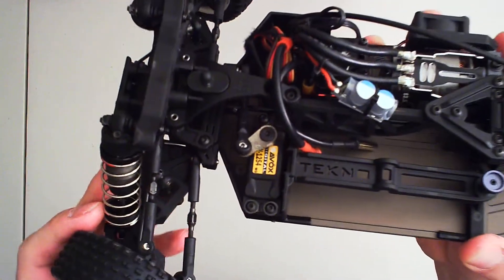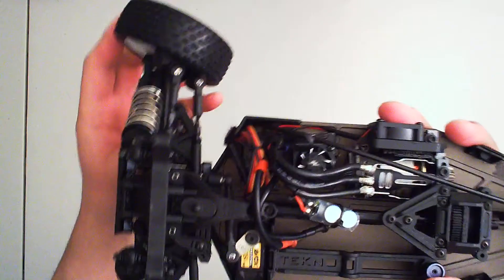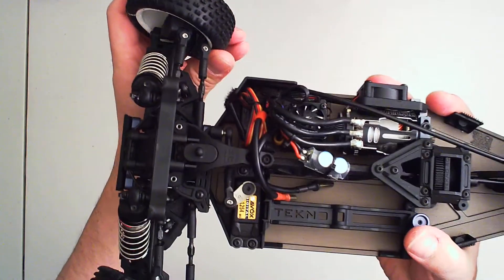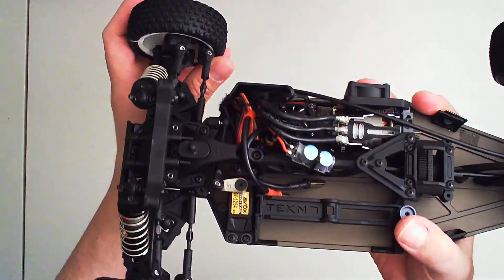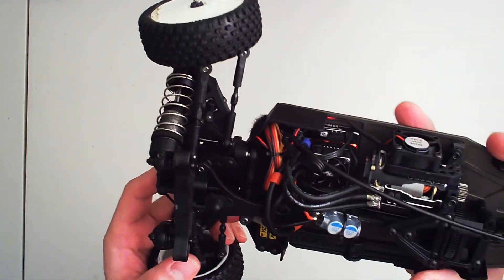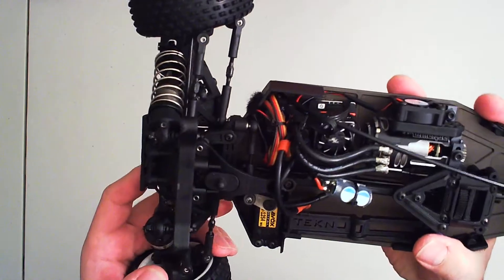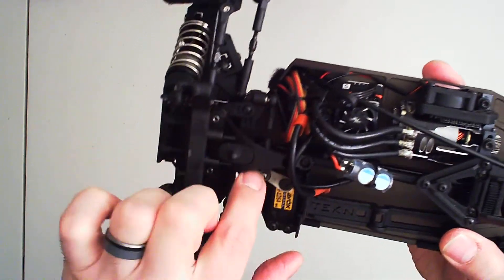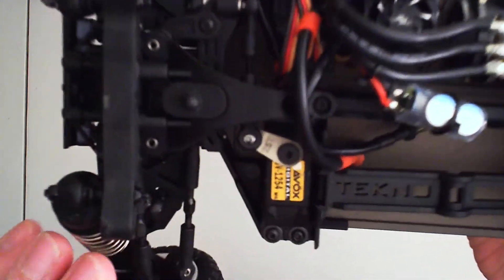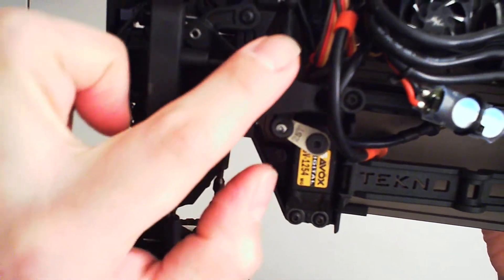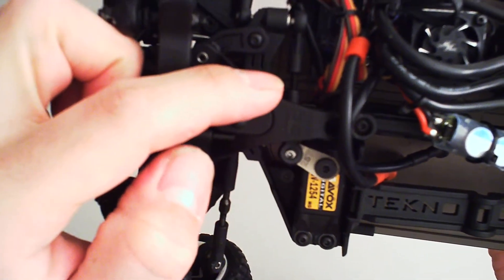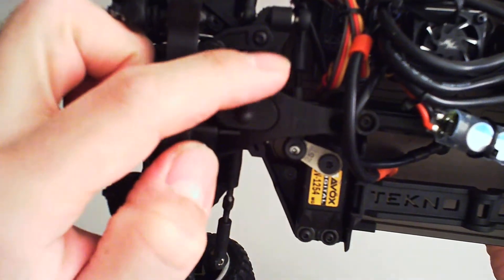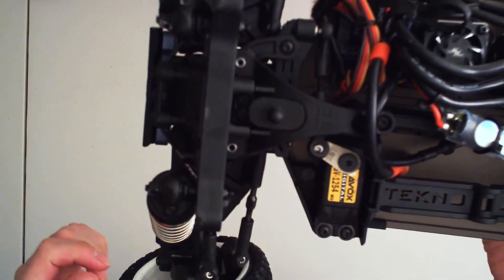But the problem that I had, and I didn't realize it, actually a buddy of mine caught it, was I had the stock length on the steering arm. This arm right here. So I had the stock length. You can see that it's now been opened, so there's a greater gap right in there.